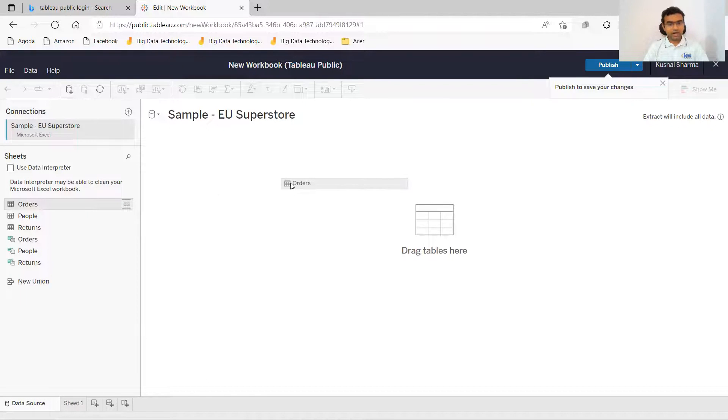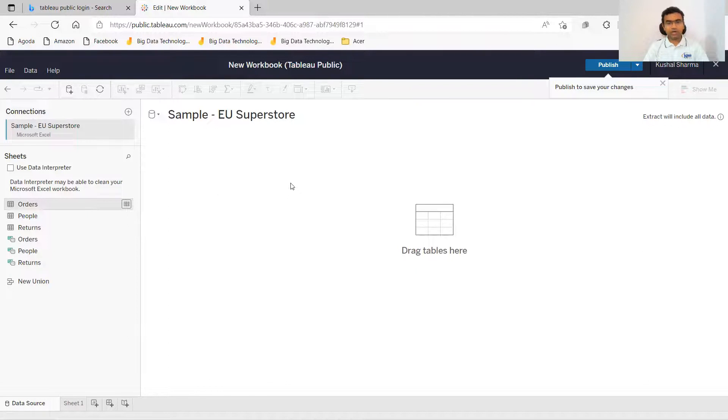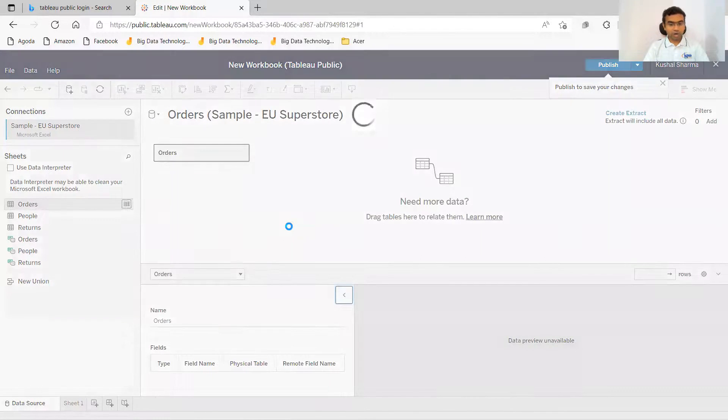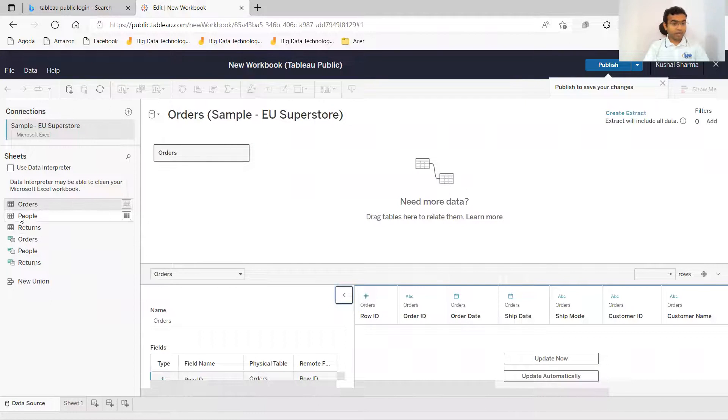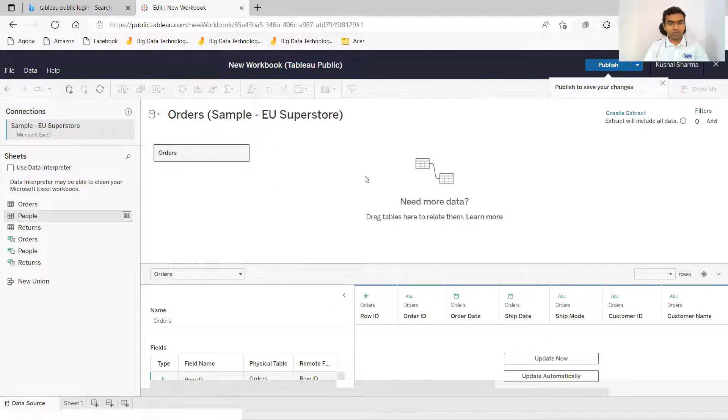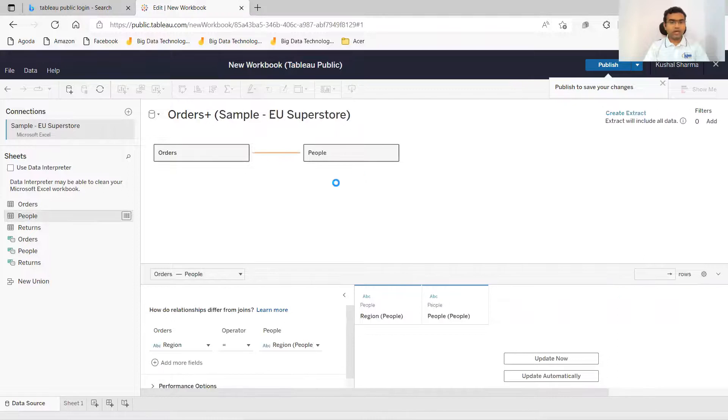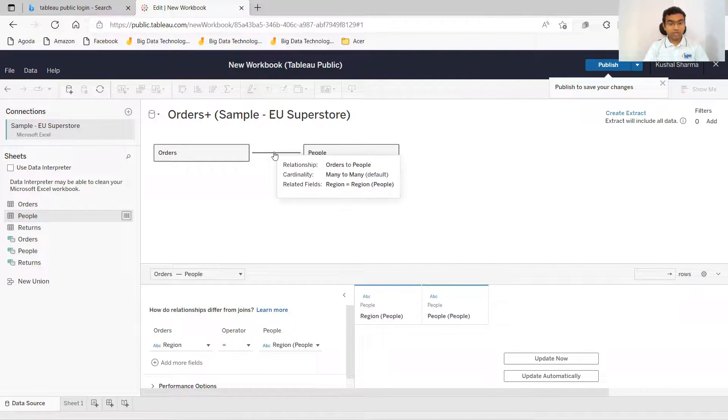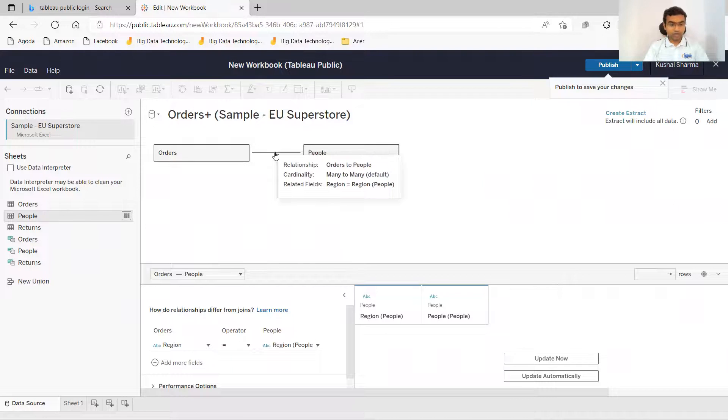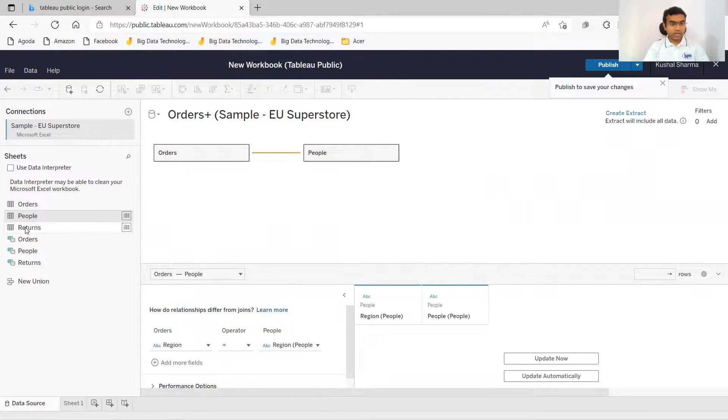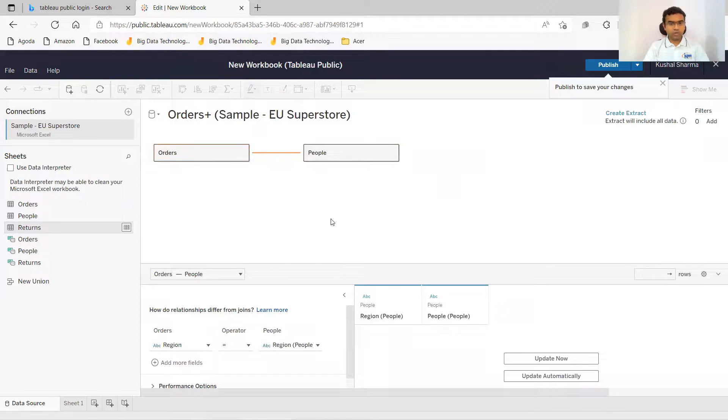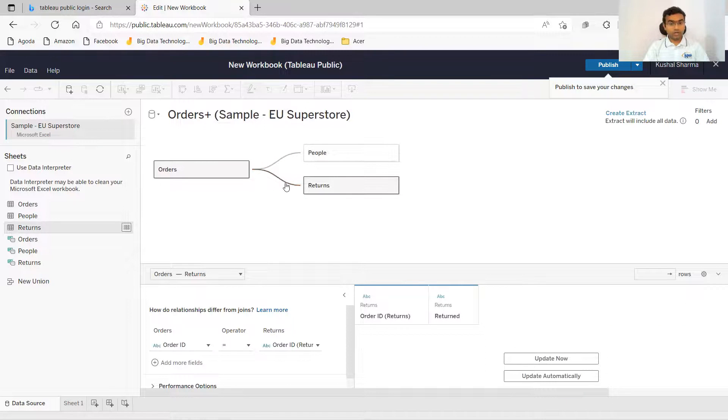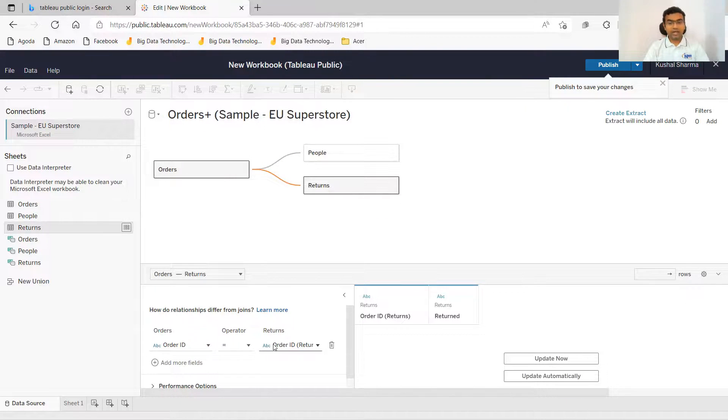If I drag and drop orders, it should add the orders. If I drag and drop people, I can create a relation between order and people. And I can see that the relationship is created with the help of region. If I bring returns also over here, in returns and in orders, the relation is created between order ID and order ID.